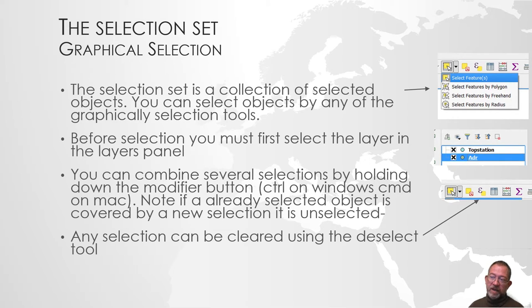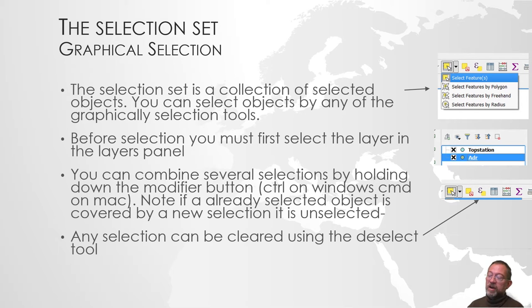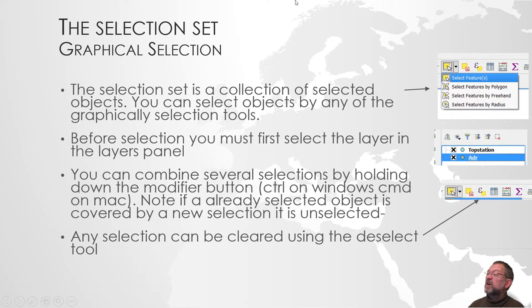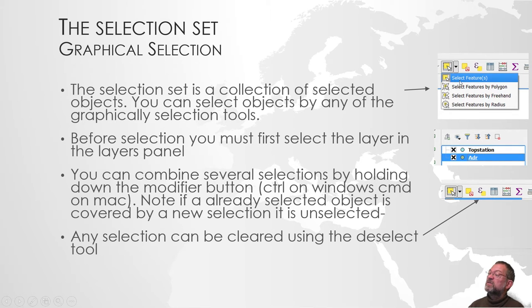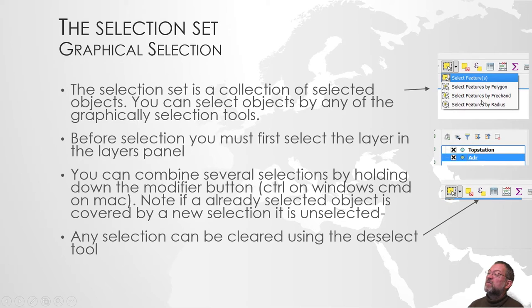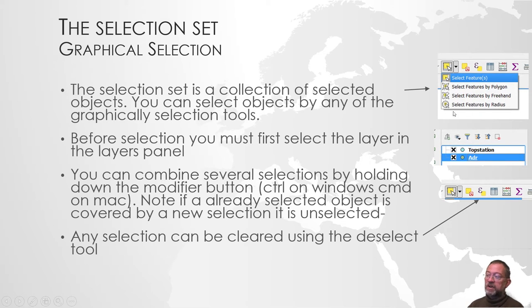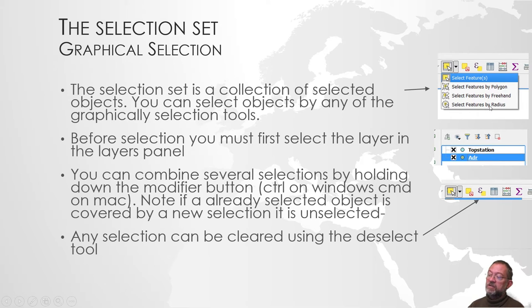We can do it by graphical selection tools. There is a series of graphical selection tools. We can click on individual ones, create polygons, draw freehand, or select by drawing a circle. These are the graphical selection ones.